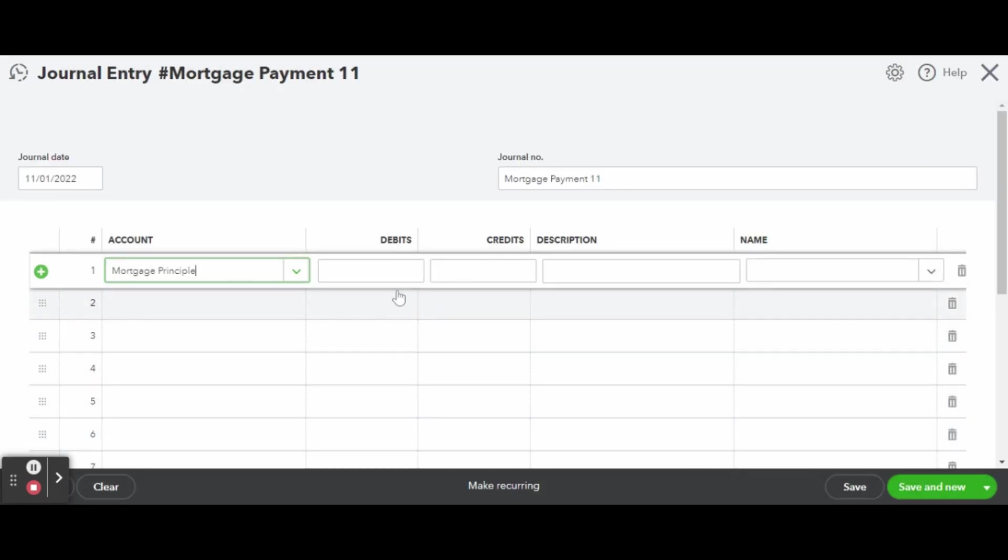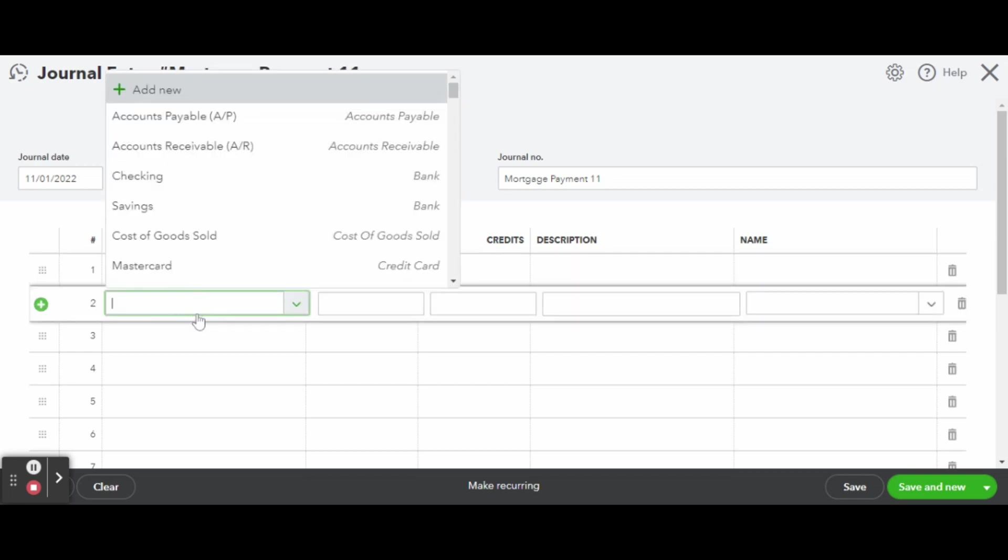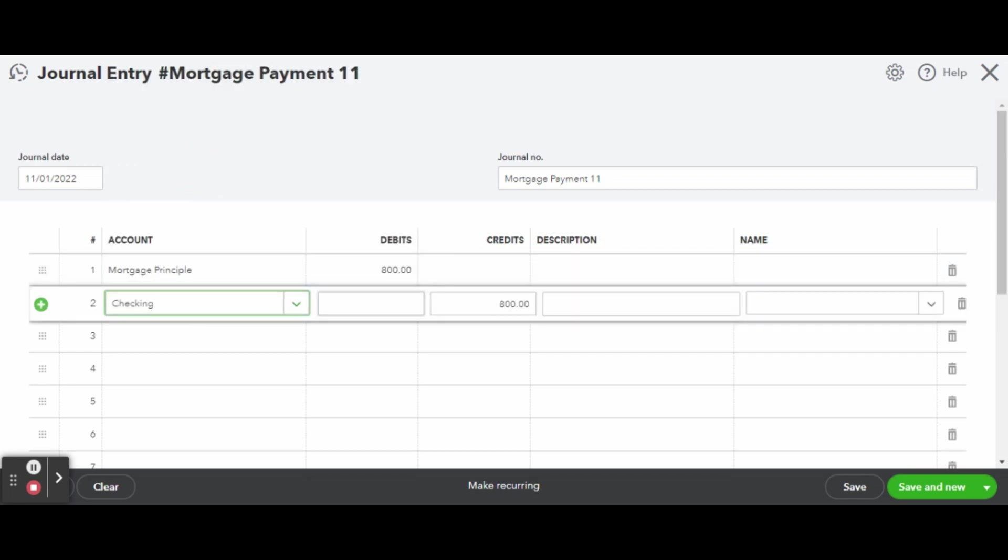Now you can enter in the principal portion of your mortgage payment under debit. Then credit the bank account you used to pay the mortgage that same amount.